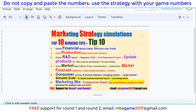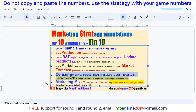Hello, welcome back to Marketing Strategy Simulation, the top 10 winning tips. This video focuses on the consumer survey to check the purchase intention, the shopping habits, and the target market for each brand. We can also check the semantic scale to see the details of the product so we can have the data to update the production, and we can check the most important purchasing factors. I'll show you the details now.